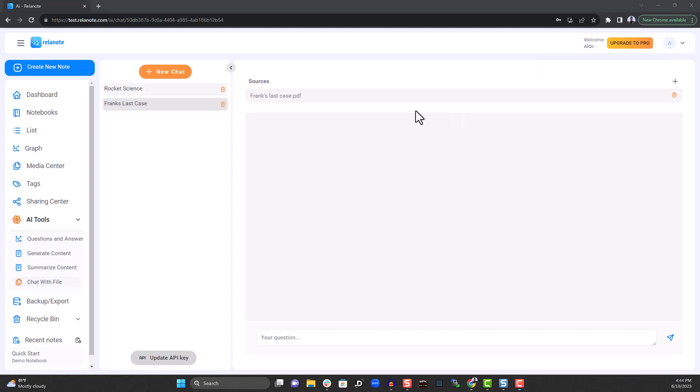In this example, we're using Frank's last case, written by Clive Lane and adapted by Nicola Prentiss. It's a story about Sergeant Frank, who is near retirement and prevents a burglary on his last case.